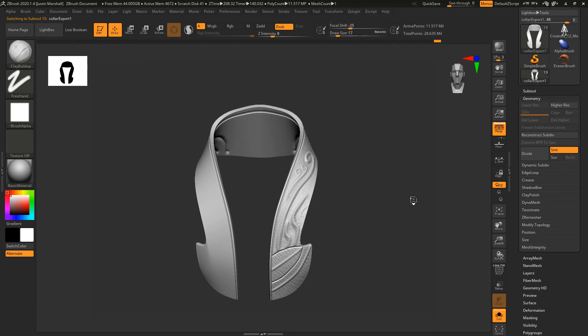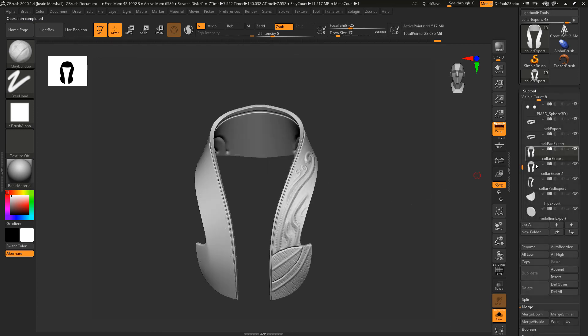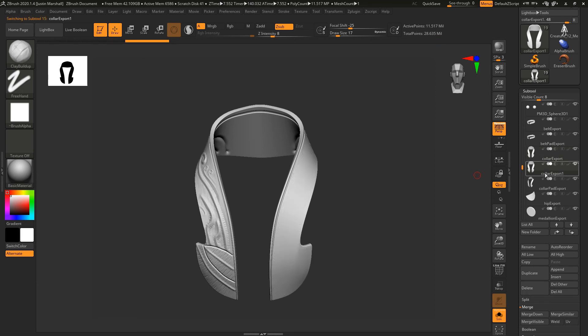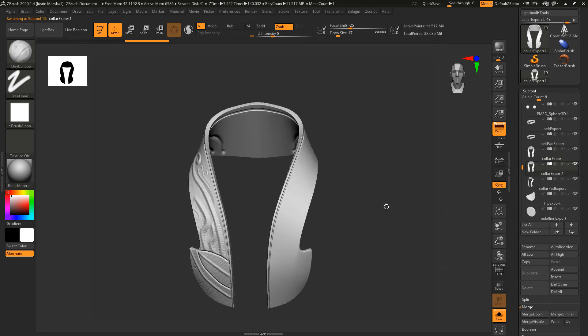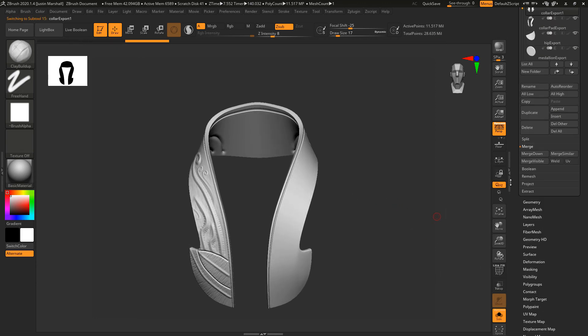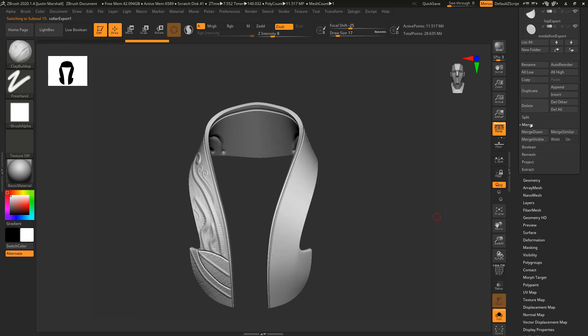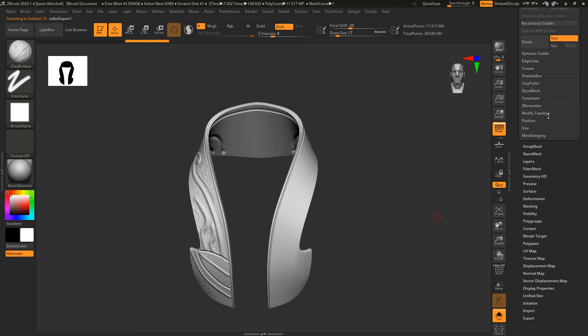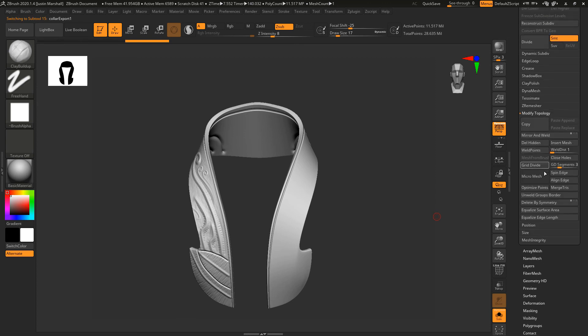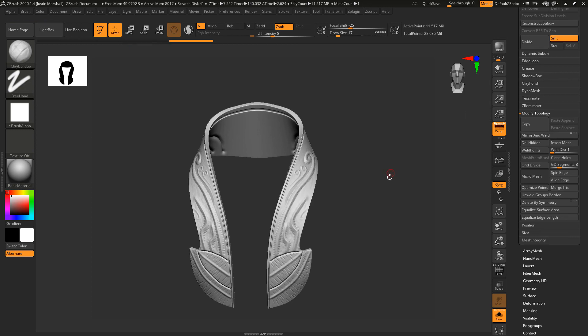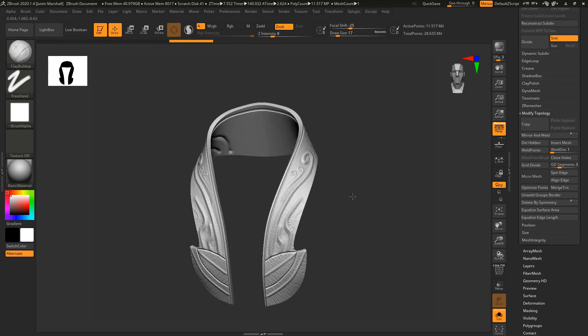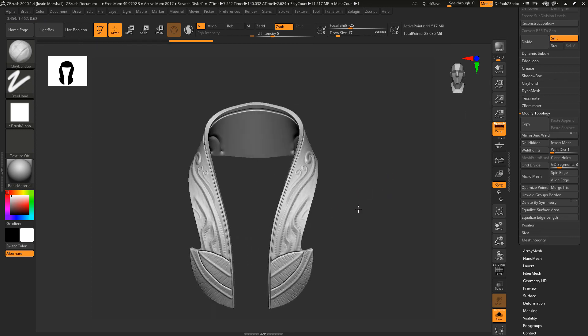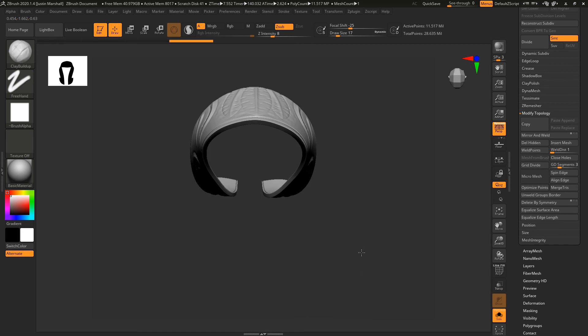Go into SubTool, and now we've got this one selected. Let's go into Geometry, Modify Topology. I'm going to do a Mirror and Weld, and make sure the X-axis is selected. Now we've got our detail over on the other side.